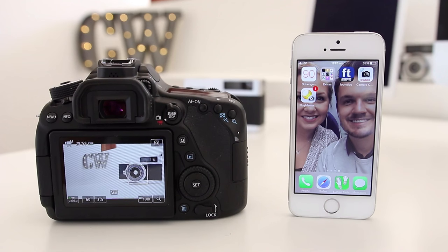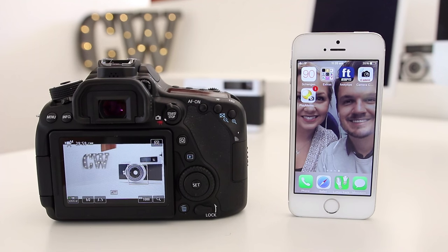But anyway, let's take a look at a few of the Wi-Fi features on the Canon 80D.